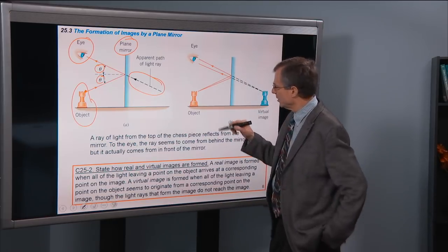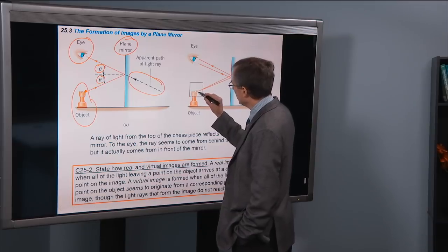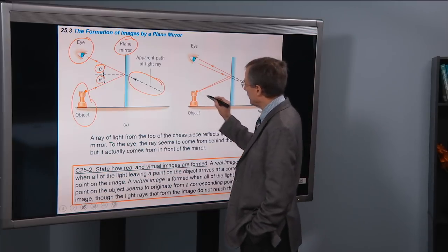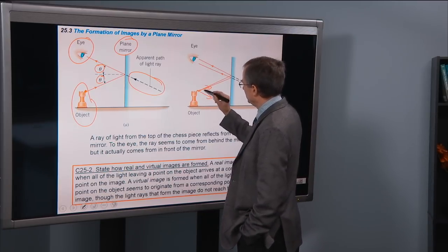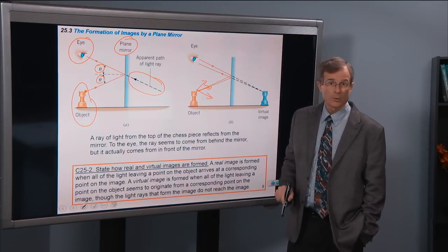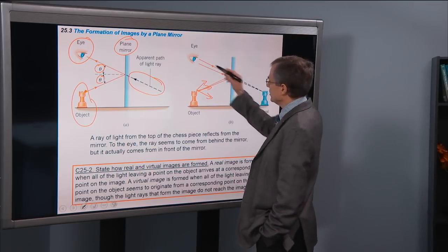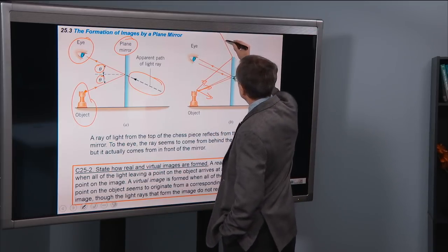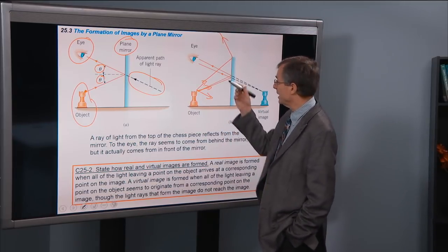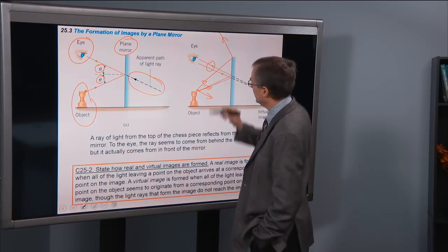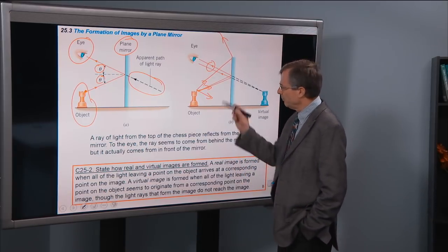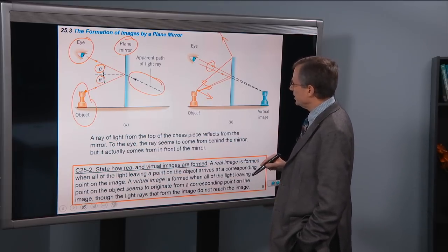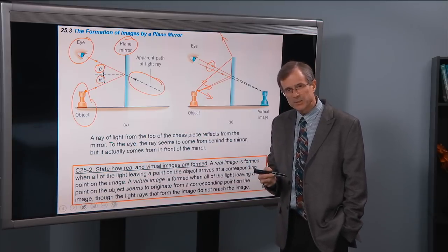If we consider all of the light rays leaving that top right corner of the chess piece and heading out in all directions — light rays go in all directions starting at the top right corner — only some of those light rays are going to be intercepted by the eye. Some will hit the mirror and head off to Timbuktu, but shown here are two light rays that actually are able to enter the eye, both leaving the top right corner of the chess piece.